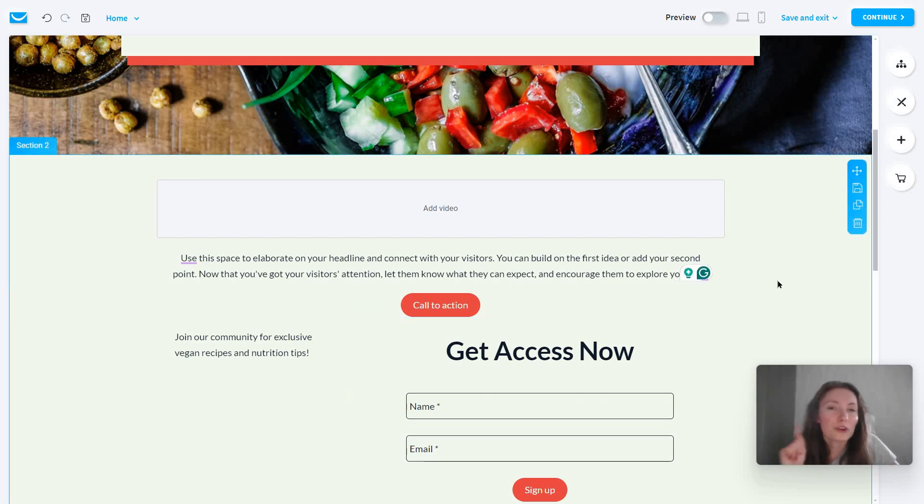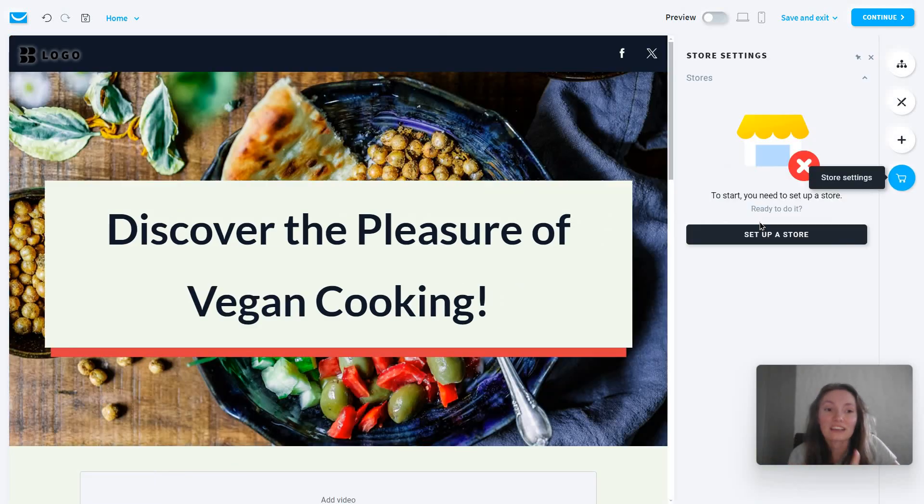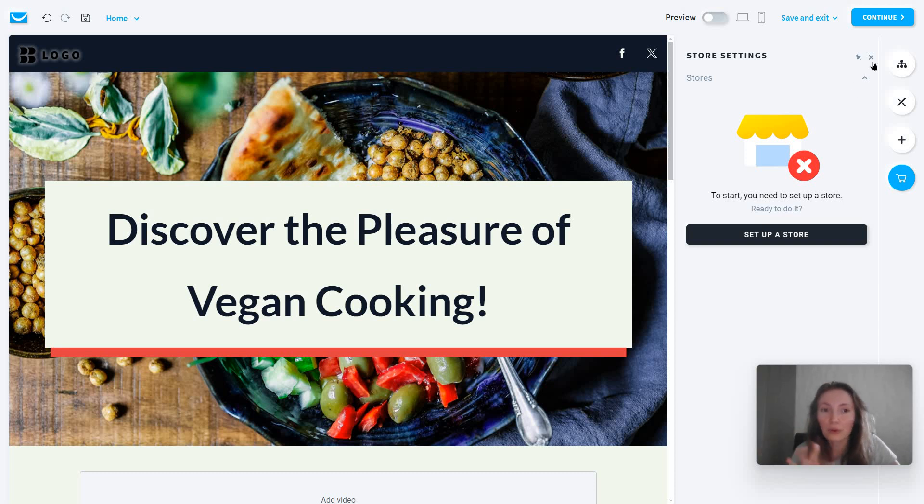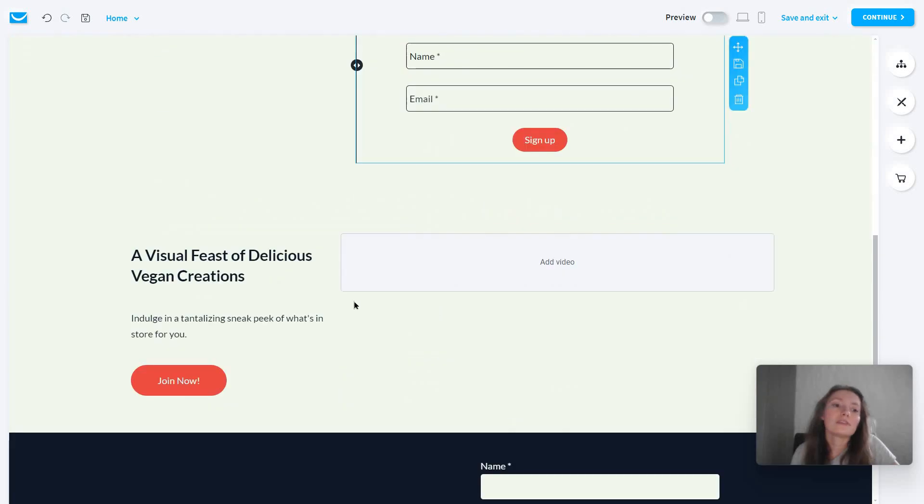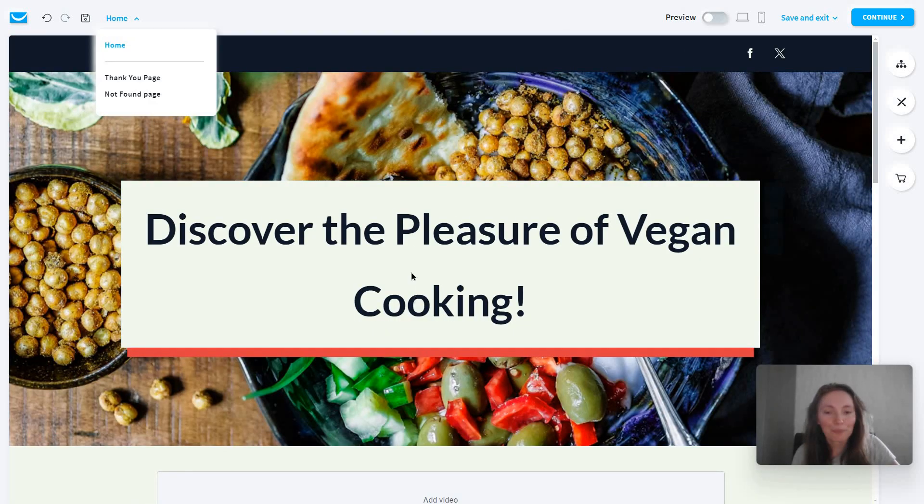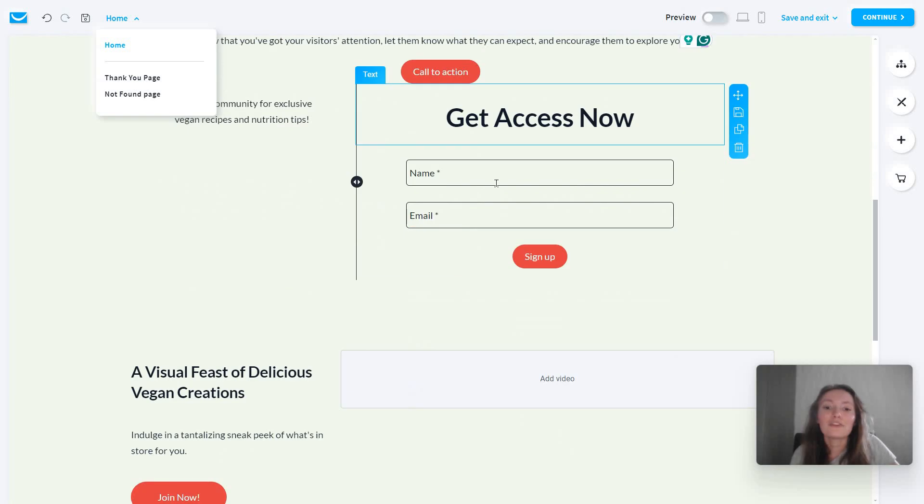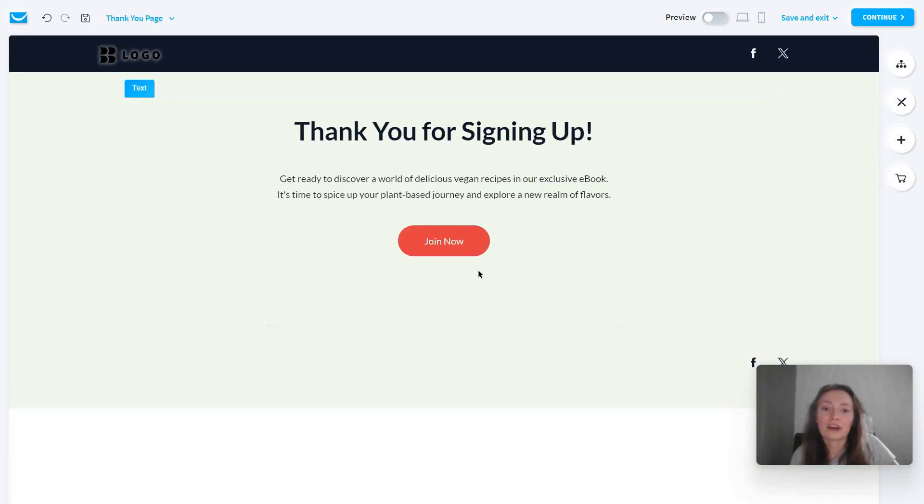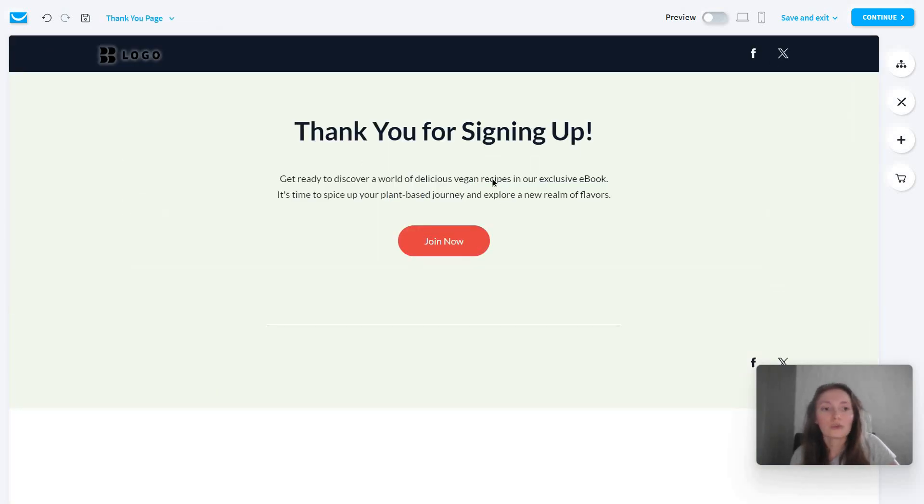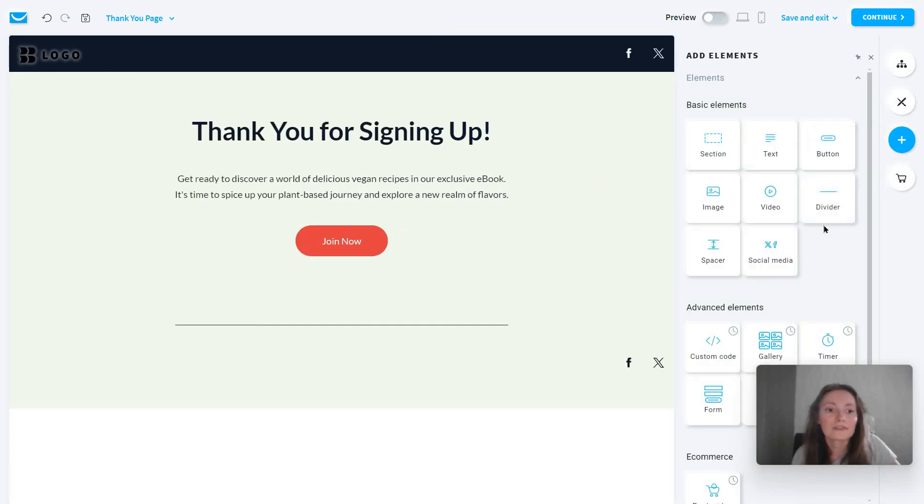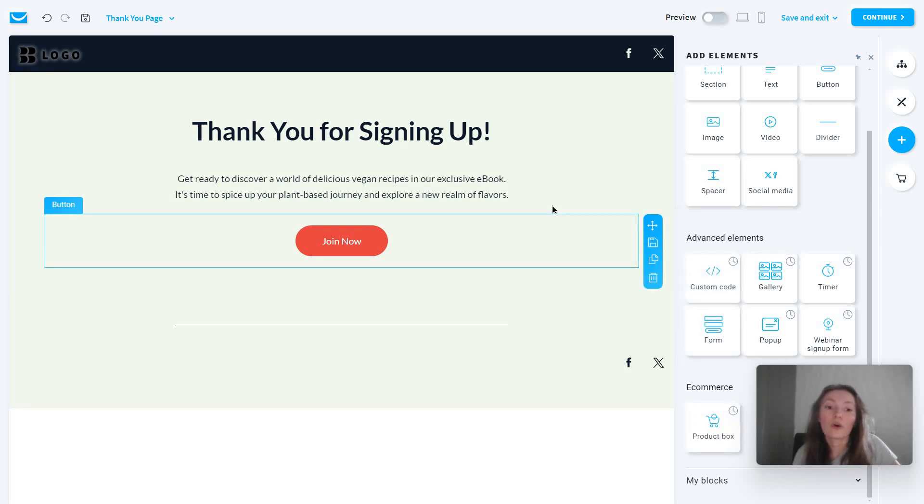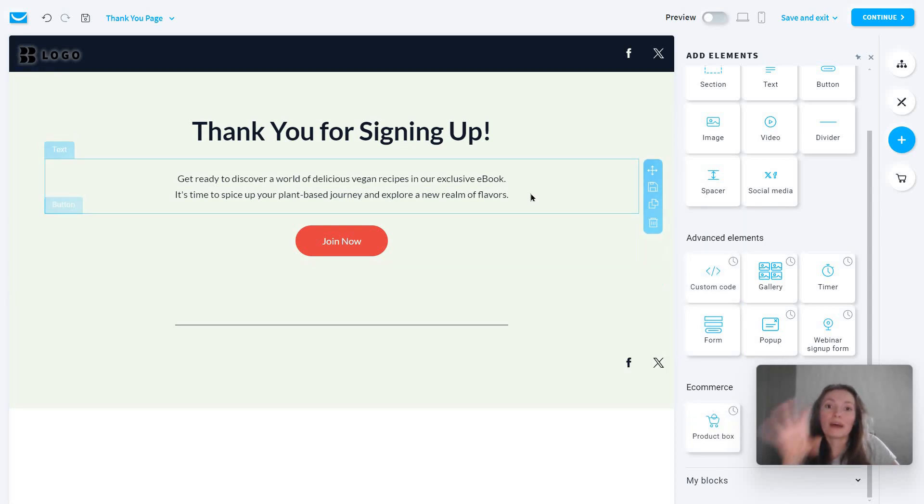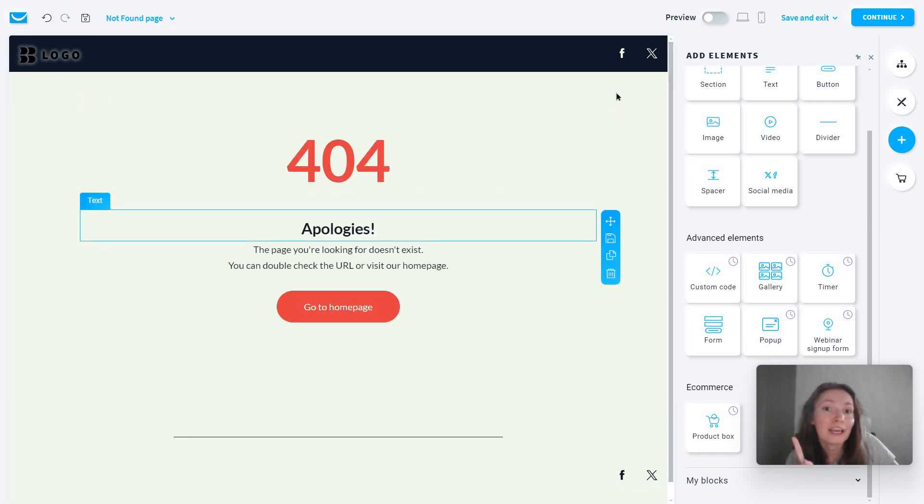Also worth noting is that all of these landing pages can be connected to your store. I haven't done this before, so I'm not going to get into the details, but it's worth noting. Now, this is the main landing page. But right here, you can see this is the home. So if people let's say give their name and their email, once they click on sign up, they're going to be redirected to the thank you page. So you want to edit this as well. And maybe you can use this to give them a freebie as well. So you can go to add elements and maybe add something like the product box or a custom code. So you can embed the PDF file or whatever.